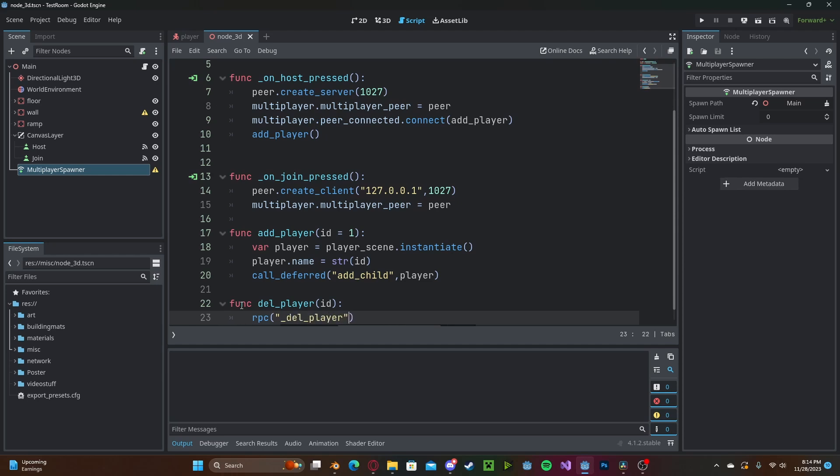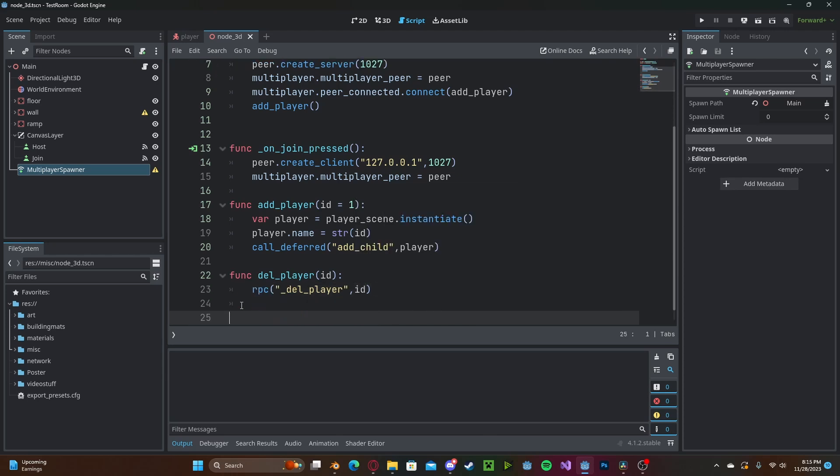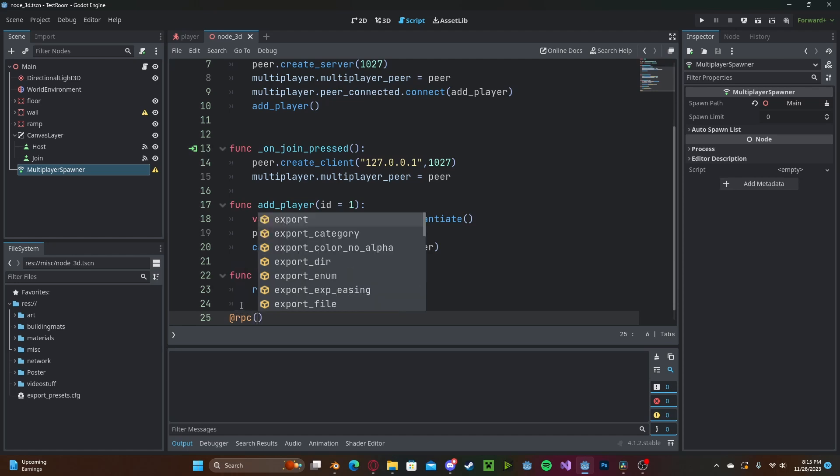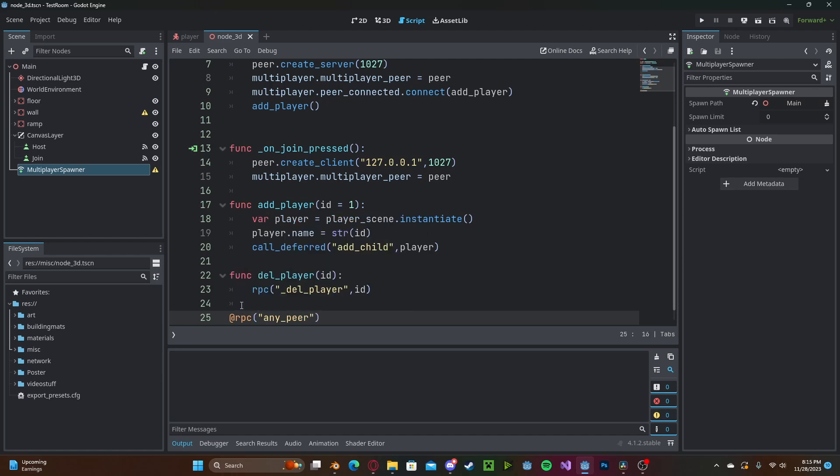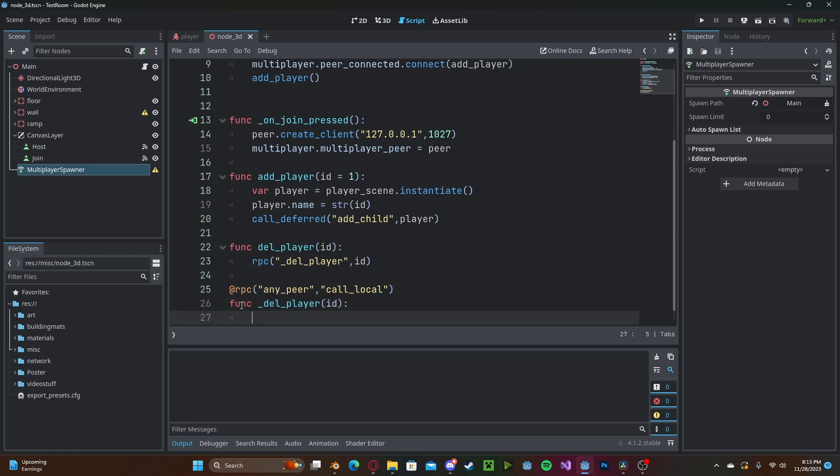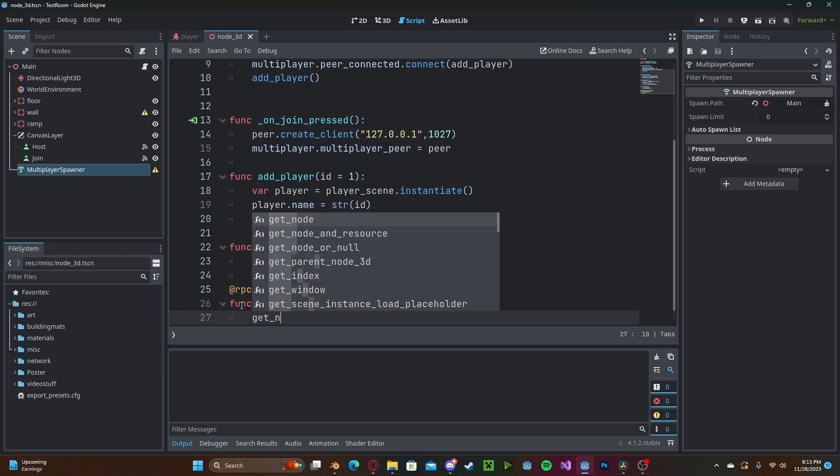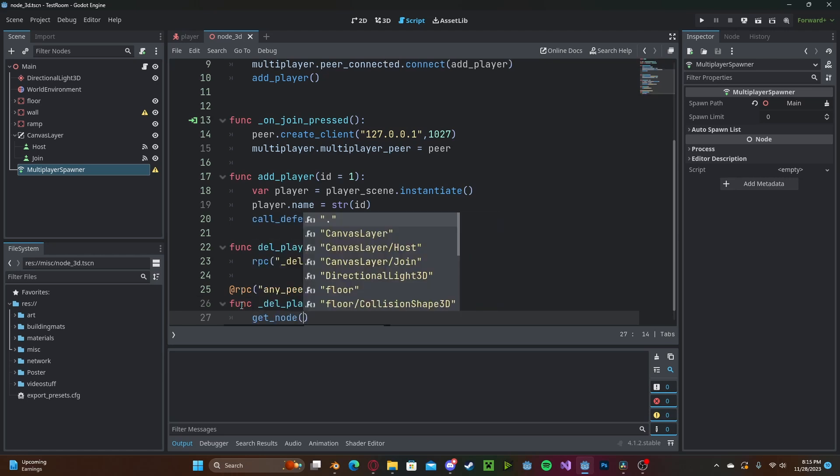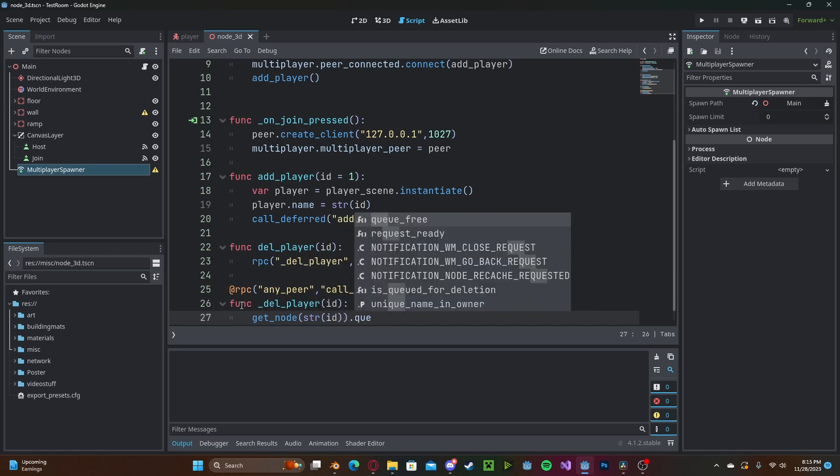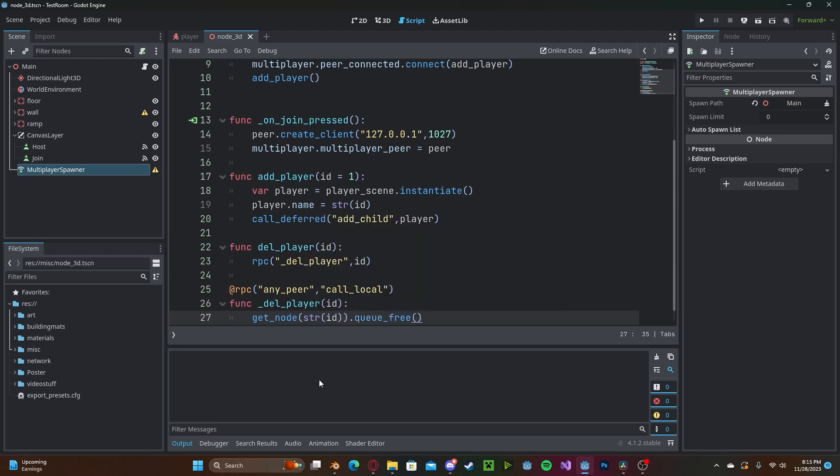Now it's going to create that actual RPC function so @rpc any_peer call_local and that will be our function delete_player and this will take in the id. And now with that id we can go ahead and get_node str(id).queue_free which will delete that node.